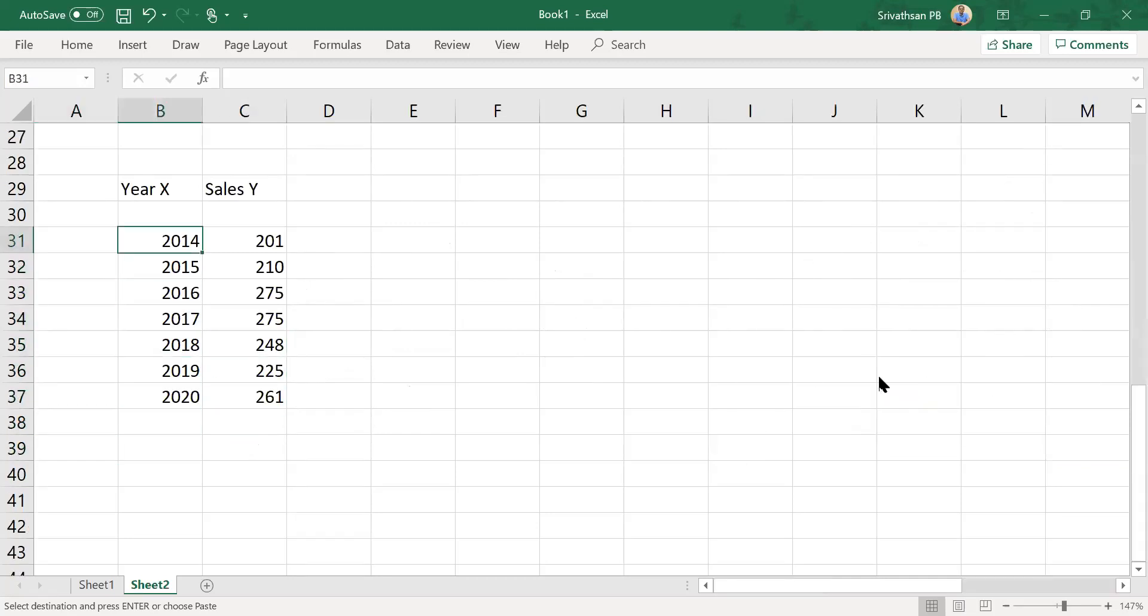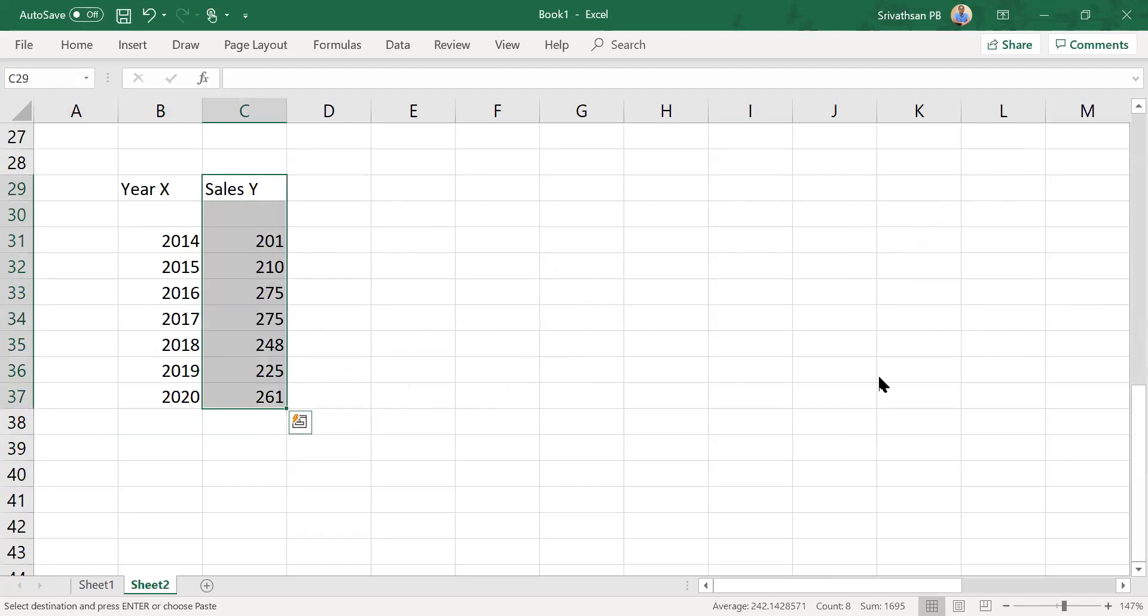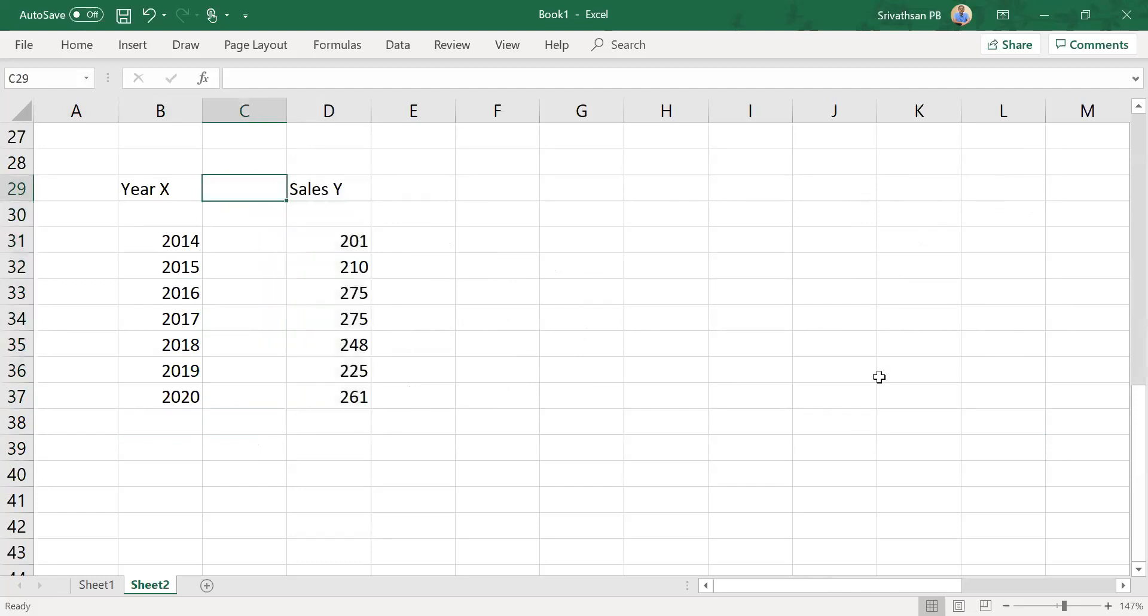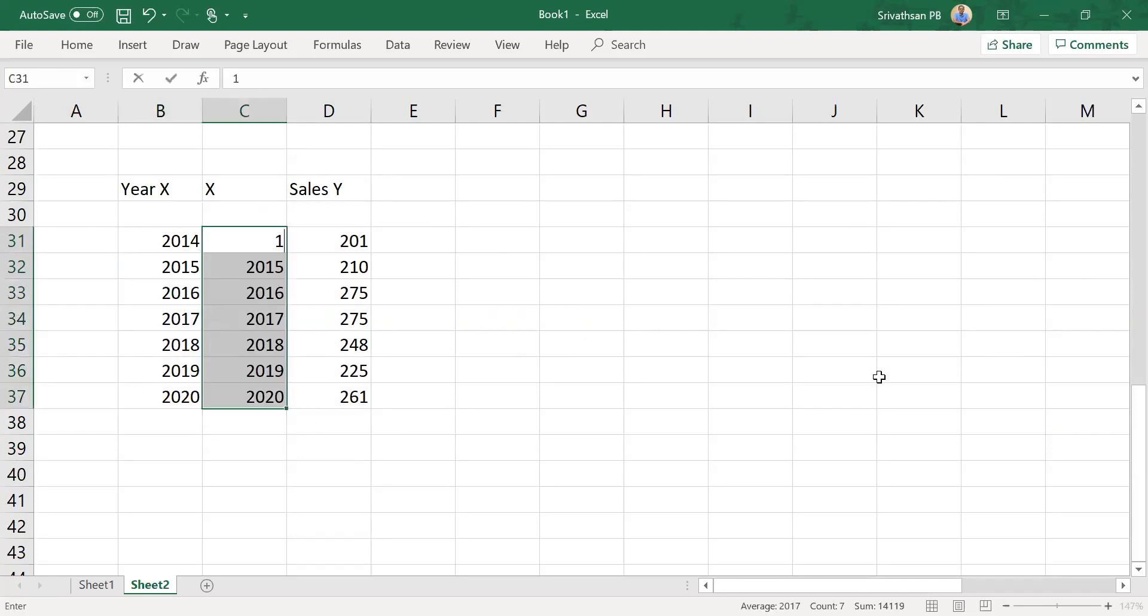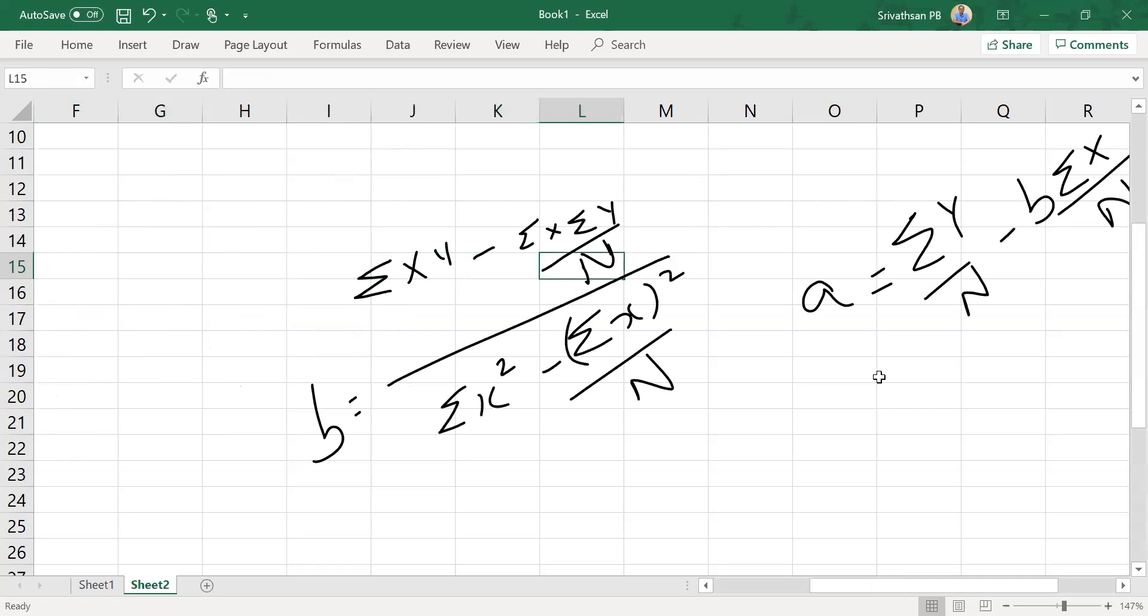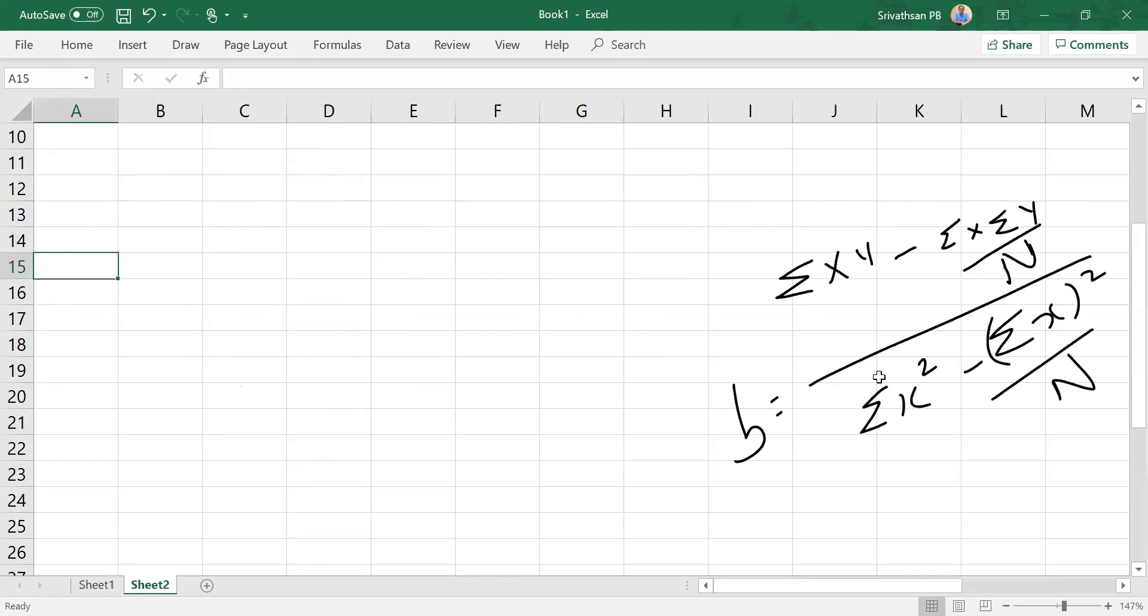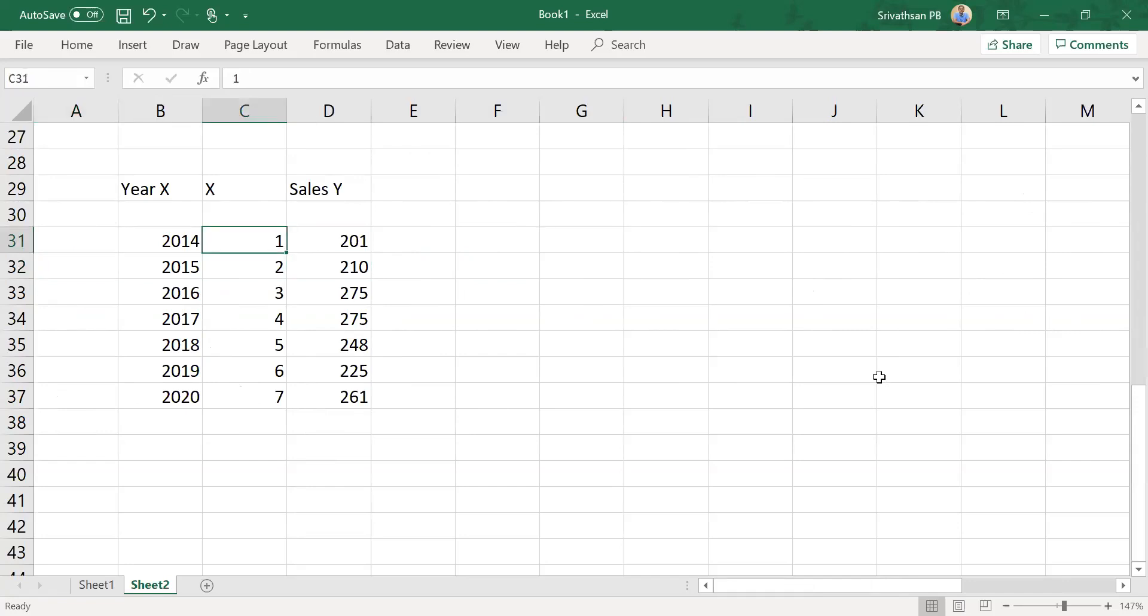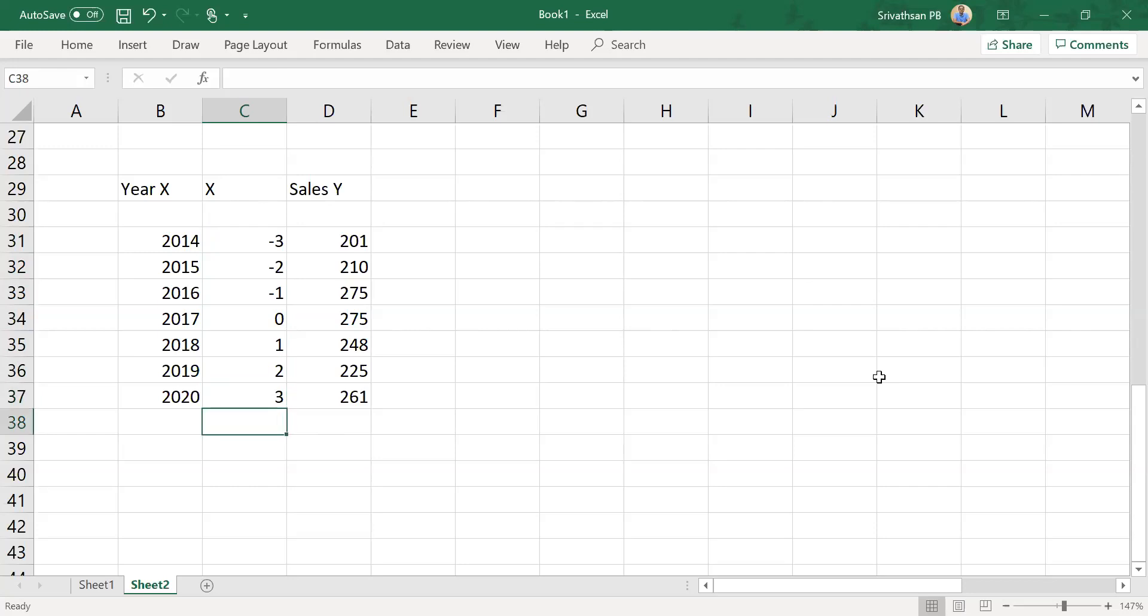You have the years and sales, these are x and y. If you use the same numbers it will become a cumbersome problem. So instead of using 2014, 15 and so on, we are planning to use 1, 2, 3, 4, 5, 6, 7. But even if you use that you may have to use the expanded version of the formula. What should I do? I need to smartly change this number. It's a time series—I need to have 7 consequent sequential numbers. It need not start from 1, it can even start from minus 3. Minus 3, minus 2, minus 1, 0, 1, 2, 3—keep adding 1 to the first number.